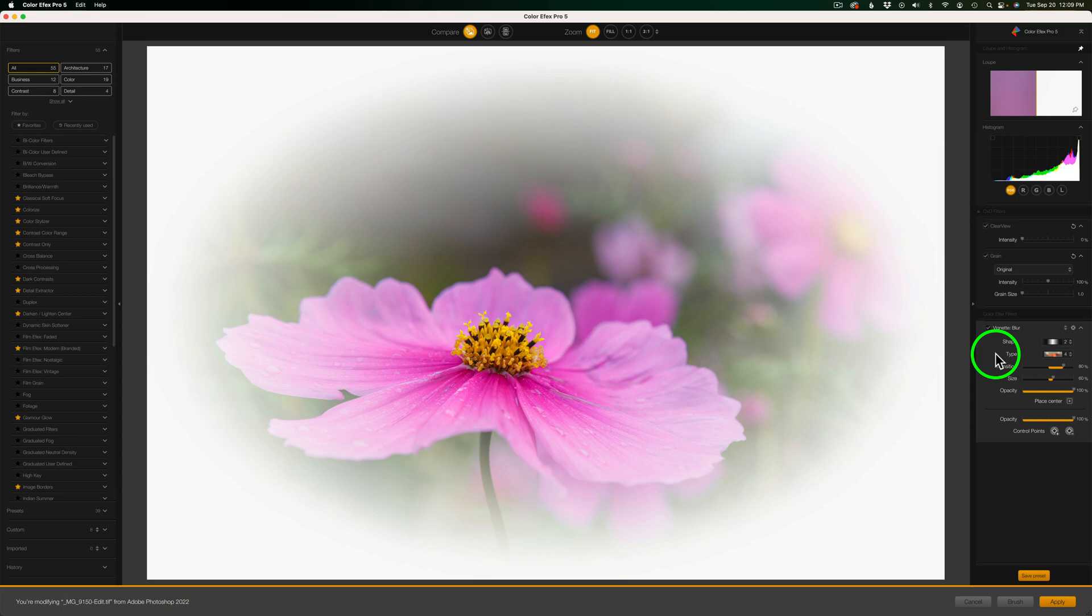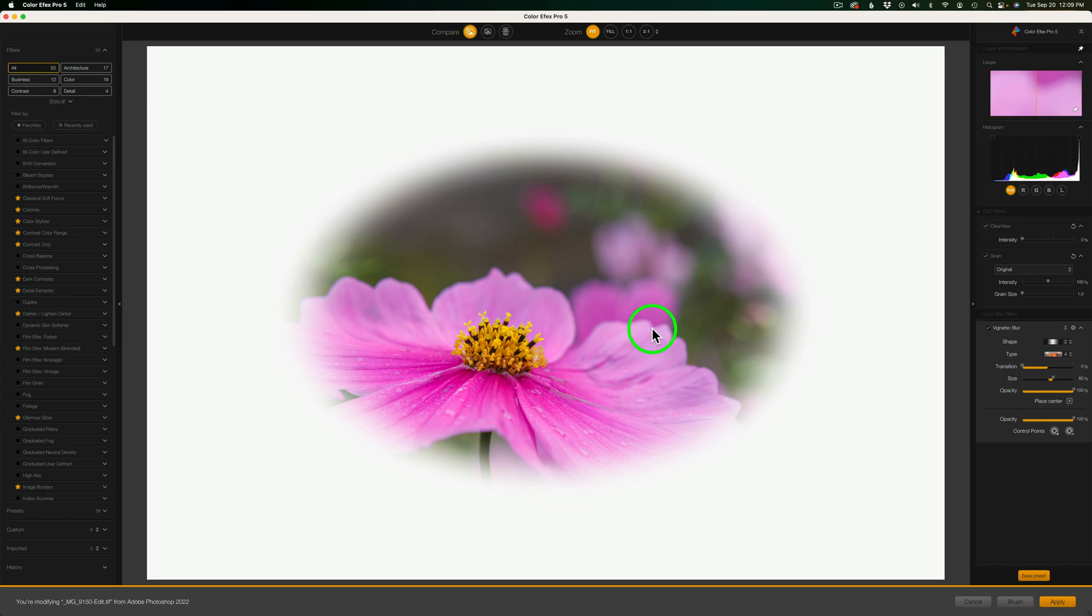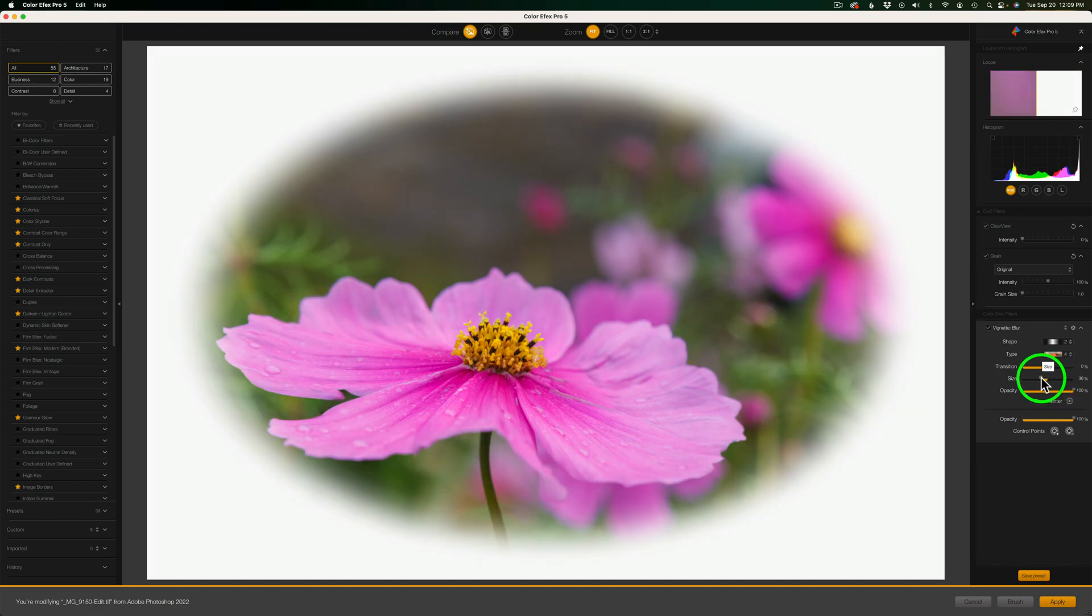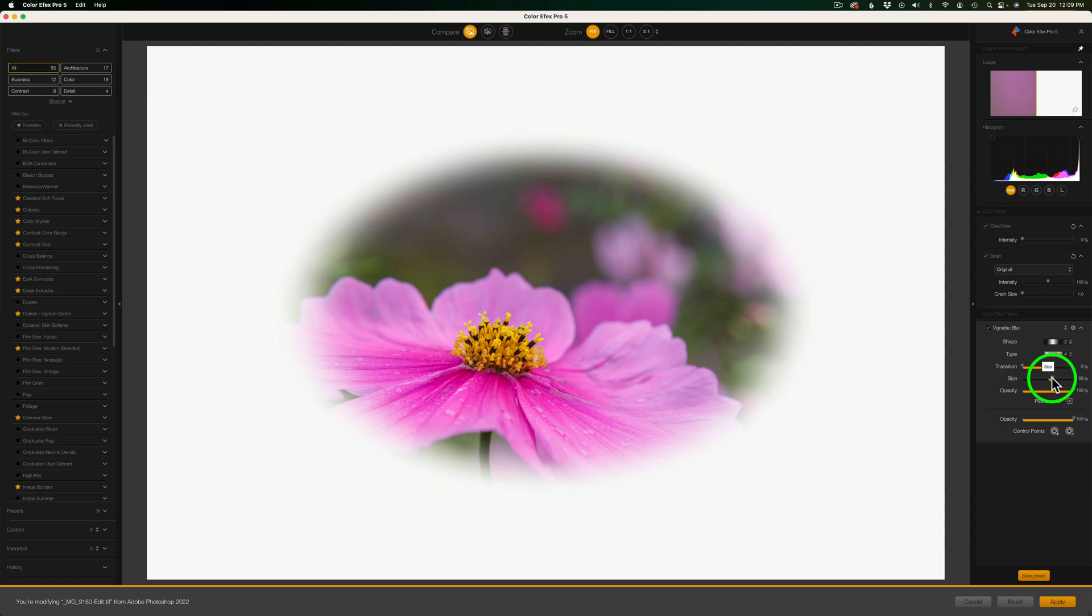And to really hone in on it even further, come to Transition next and take Transition the whole way to the left. Right now, I'm on Shape 2, and you can see that's an oval shape. You can see the size as well. I can adjust the size of the shape. Now, we can also place the center.